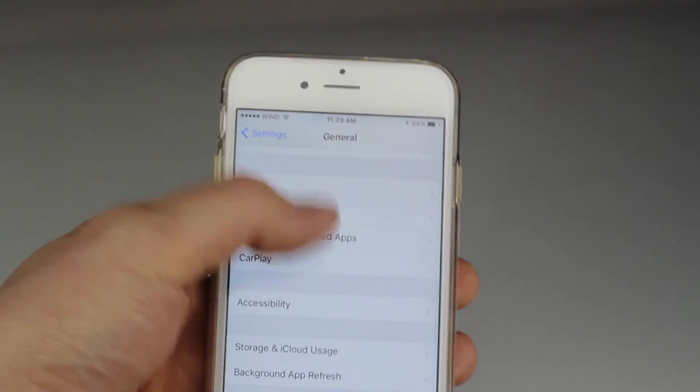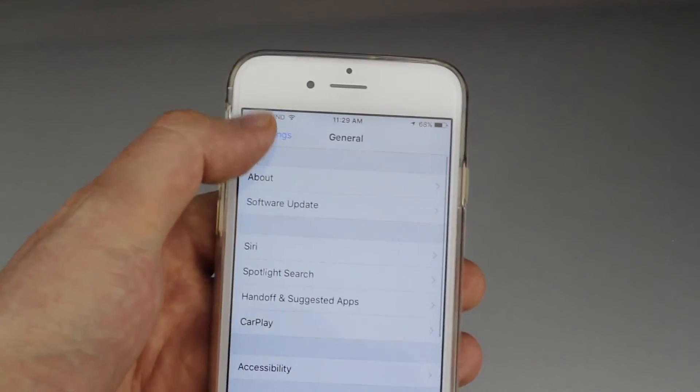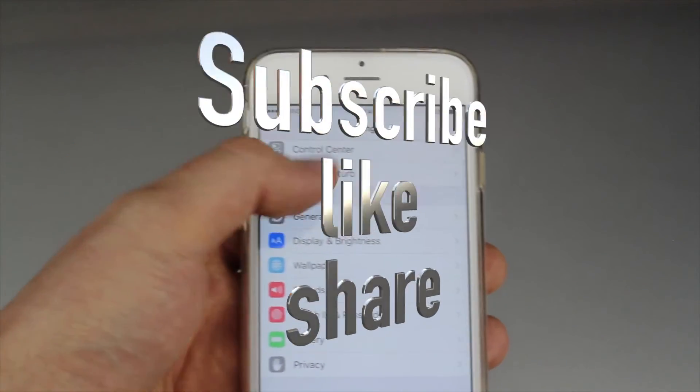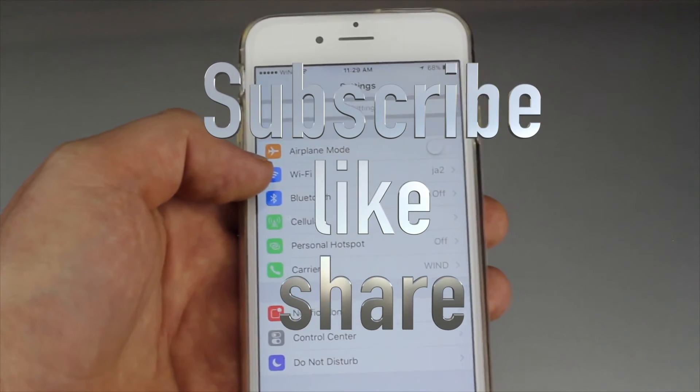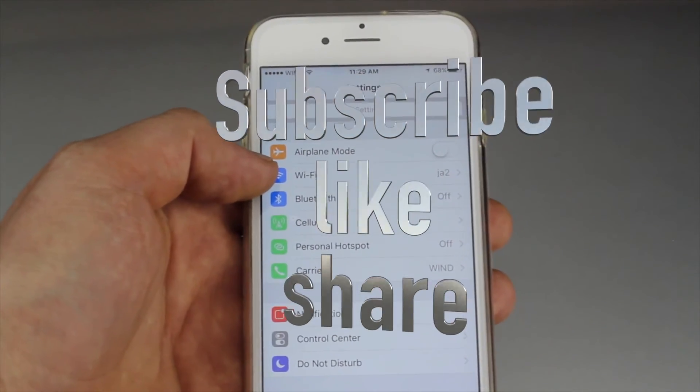If you have any more problems or questions, write them down in the comments area, and don't forget to subscribe and rate. Thank you.